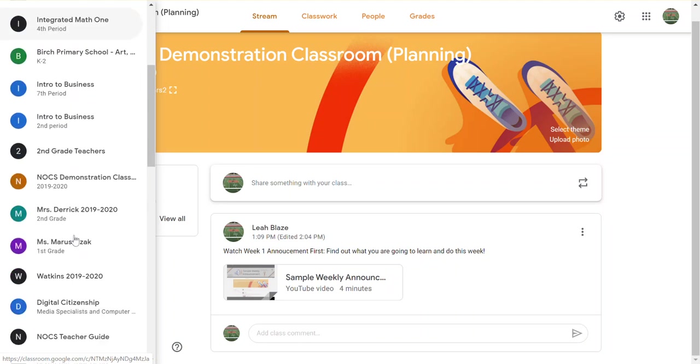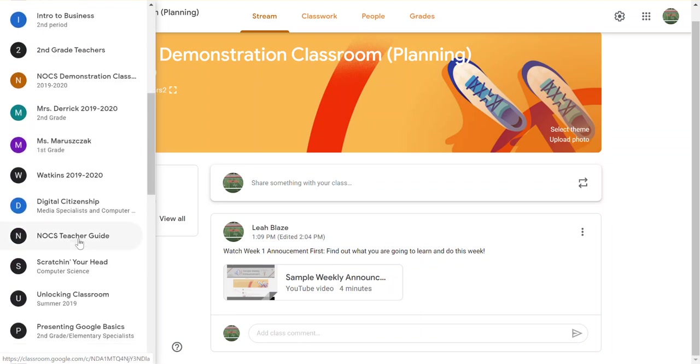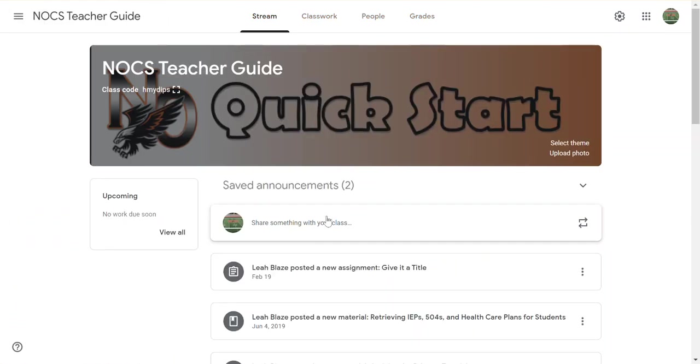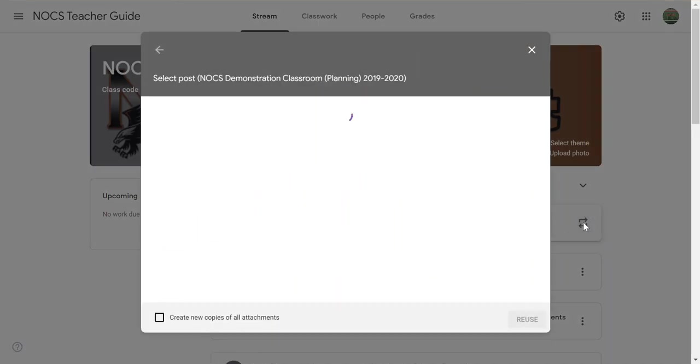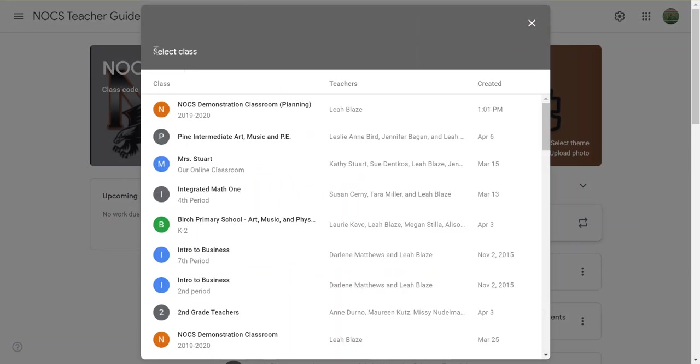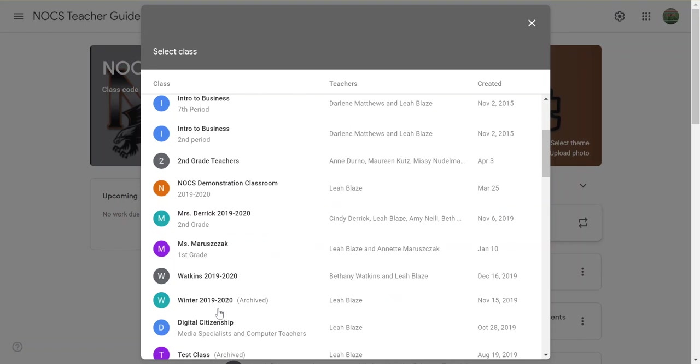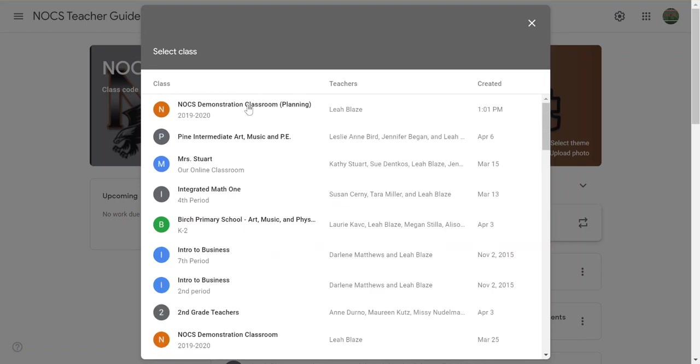Okay, I want to post something that I have somewhere else here. So if I want to post it in announcements, I actually click this reuse post, and then I can go back and I can find the class where this is actually in. I want to reuse the post—I know I put it in this planning classroom.